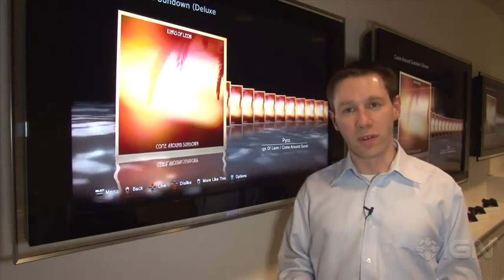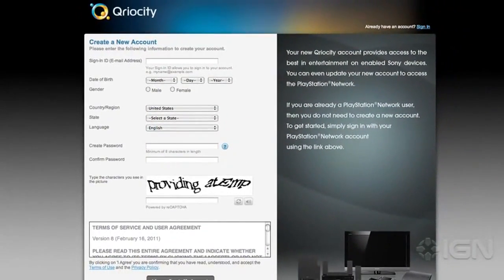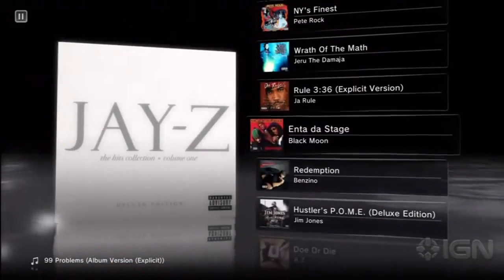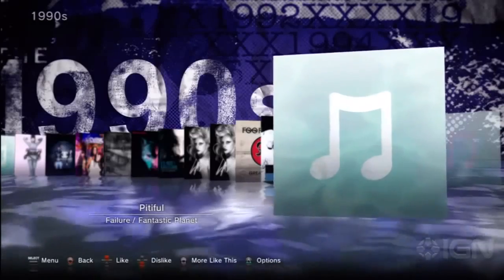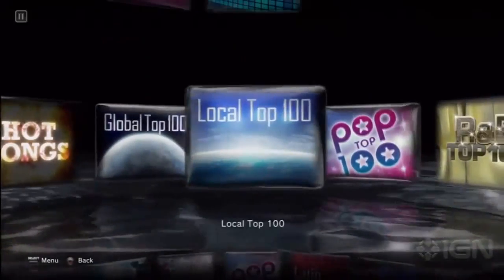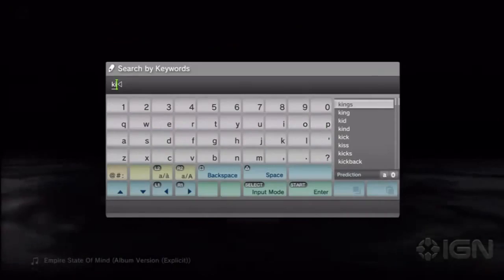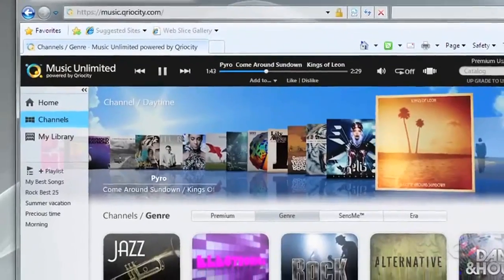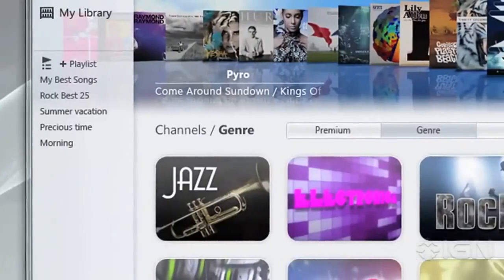There are two different versions of the service available: basic and premium. With the basic service, you can listen to millions of tracks, use the music sync function, and go through all of the basic channels available. When you upgrade to the premium service, you can do all of the features of the basic service, plus listen to the premium channels, search the entire catalog and play any of the music you want, and also add any of that music to your library.